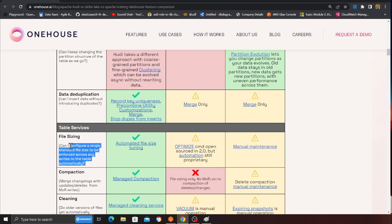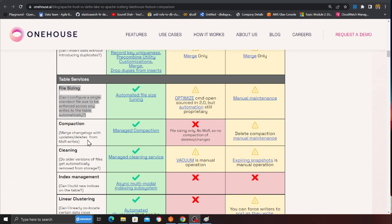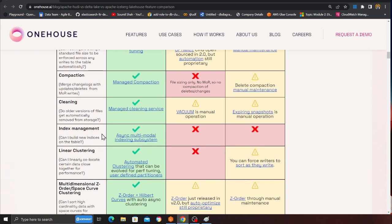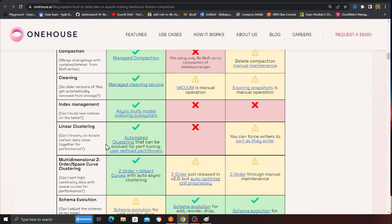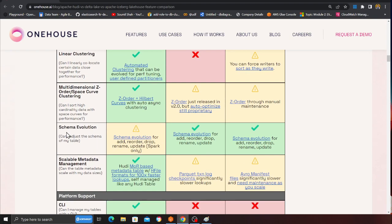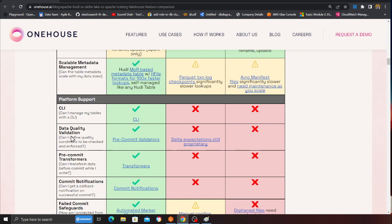File sizing — Hudi supports that; you can configure the file sizes. Other lakehouse frameworks are limited and I don't think you can configure them — Hudi you can do that. Compaction — yes, you can do that in Hudi as well; you can leverage the Hudi Cleaner utility. Cleaning and compaction are all supported in Hudi. Index management — Hudi has that; Delta Lake and Iceberg do not. Linear clustering — Hudi has that as well.